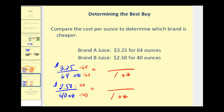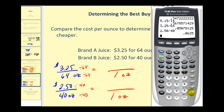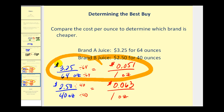Using a calculator: $3.25 divided by 64, and $2.50 divided by 40. Brand A is approximately 5 cents per ounce, and brand B is a little more than 6 cents per ounce. Brand A is cheaper again — therefore, the best buy.